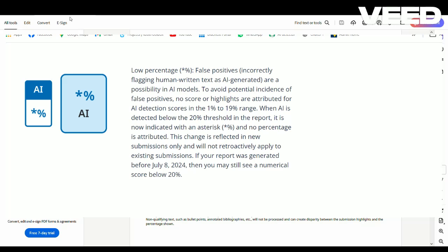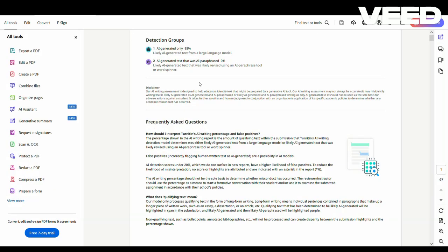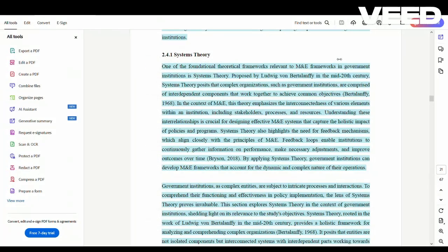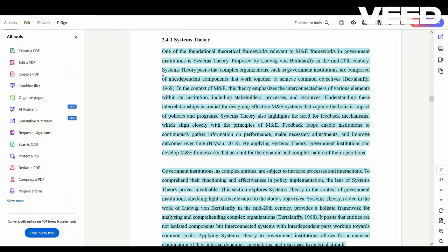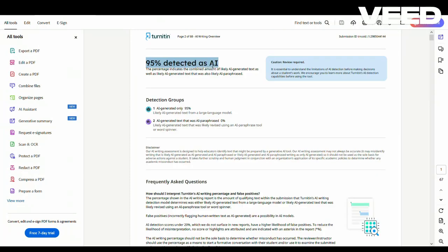Hello everyone, welcome to my channel. Today we'll be talking about the meaning of an aesthetic in the Turnitin AI score. Let me show you what I mean here. This is an example of an AI detected work in Turnitin. You notice there is a 95% detected as AI, and this is what we are used to.